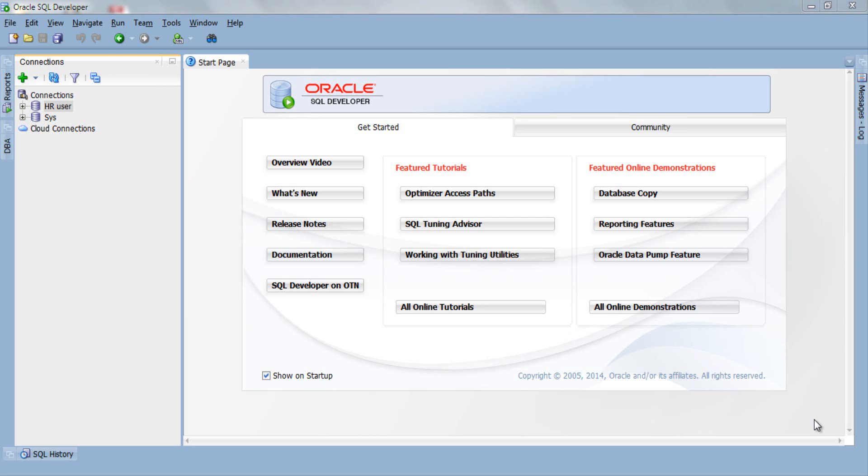What's up internet, welcome back. I am Manish from RebellionRider.com. Today's SQL tutorial is about how to insert data into a table. I am doing this tutorial on public demand. I have got so many requests for these tutorials so I thought to do it now.